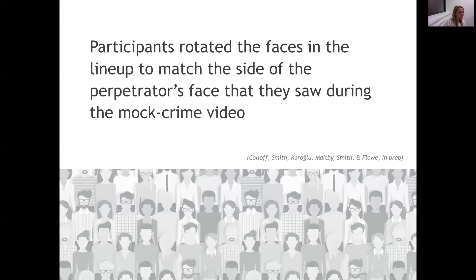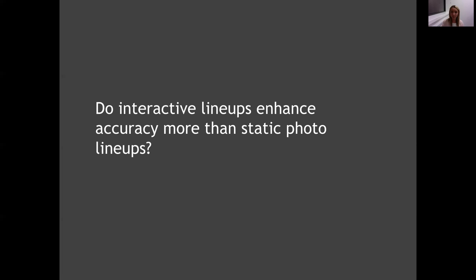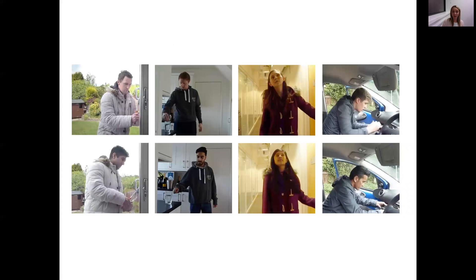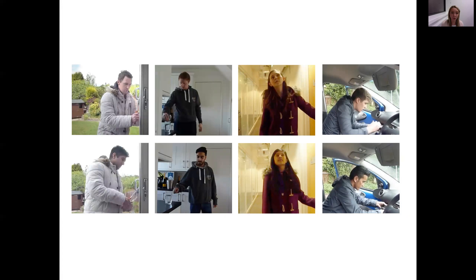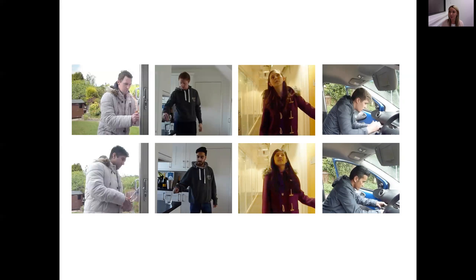So the next question then is: do interactive lineups improve identification performance more than existing procedures, such as photo lineups that are used around America? And we started testing this too. In this study, we have a range of different mock crime videos, and what we do this for is to ensure that our results are generalizable beyond just one stimulus set. So we want our results to talk generally about a wide range of crimes that could happen in real life and a wide range of appearance of perpetrators, which is why we use lots of different stimuli like this. Participants would only watch one mock crime video though and try and complete one lineup task.